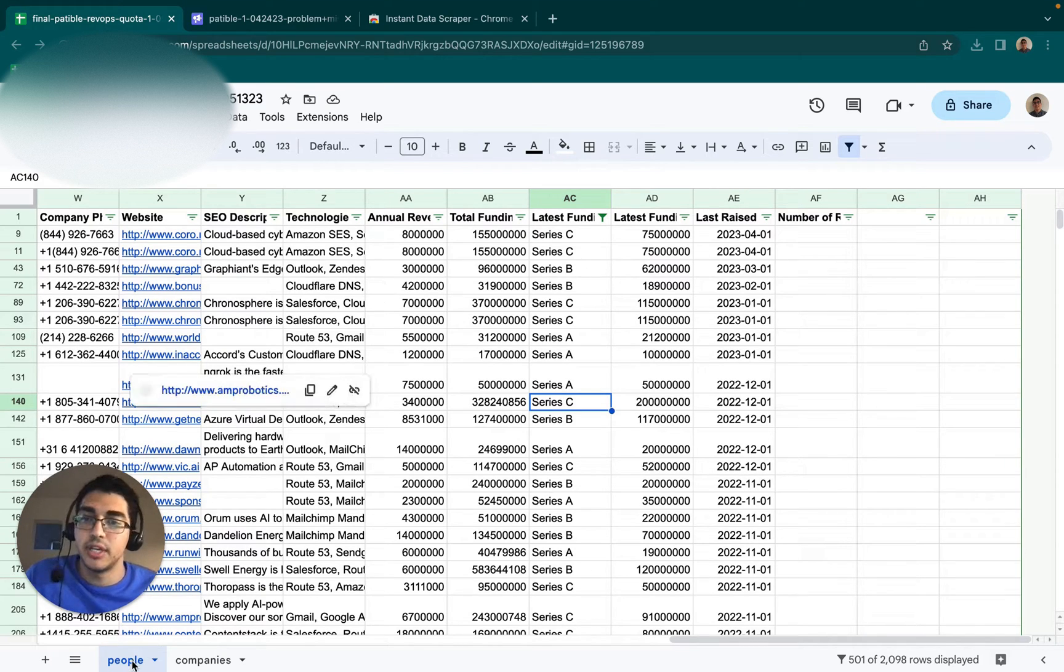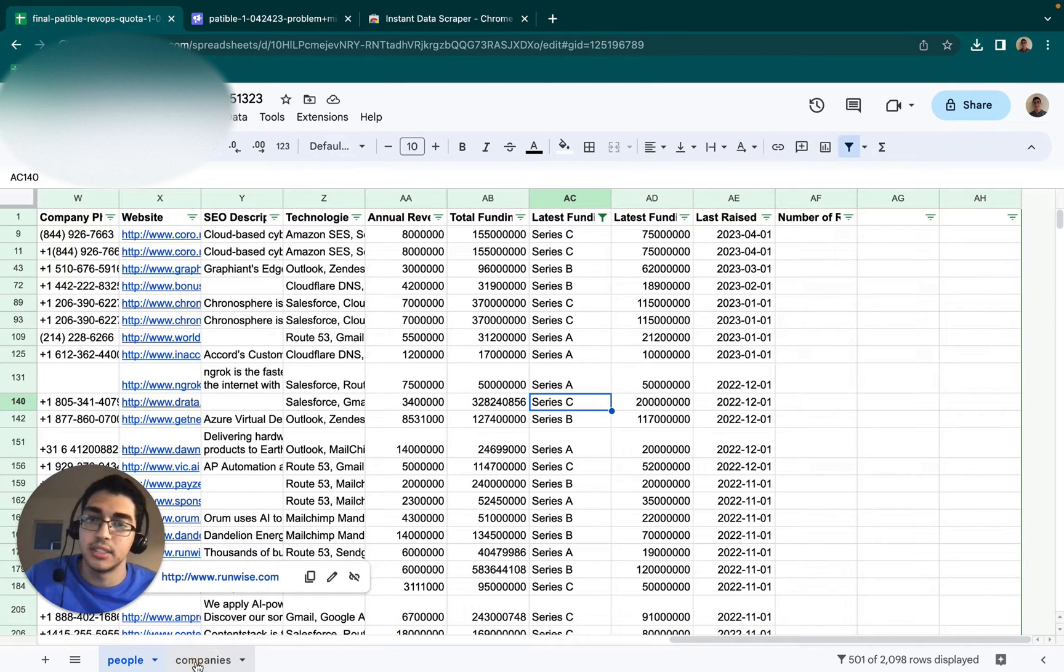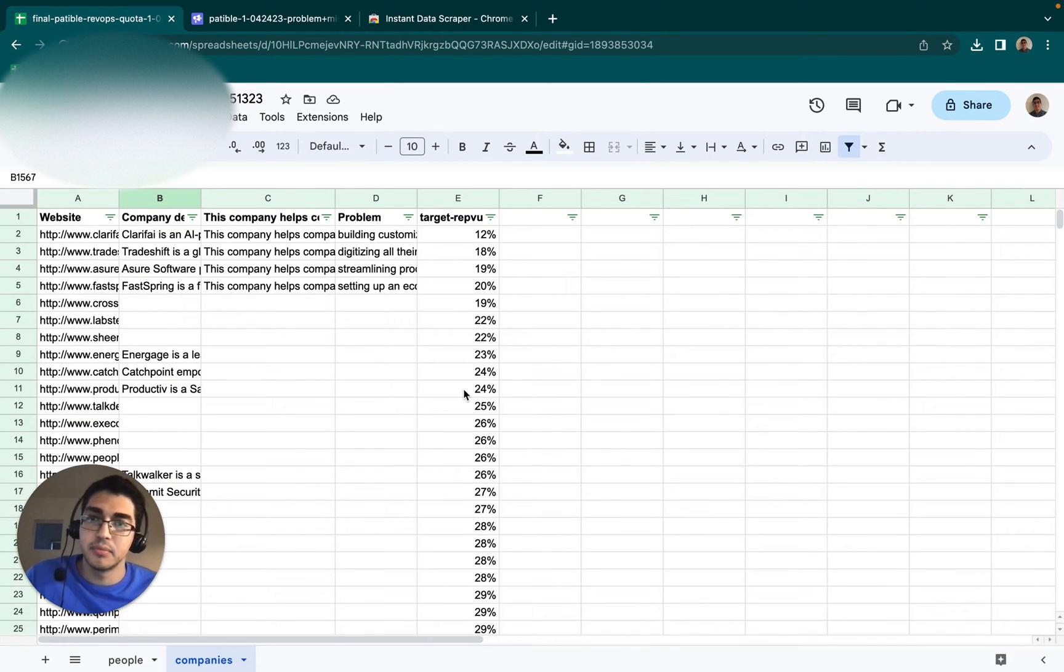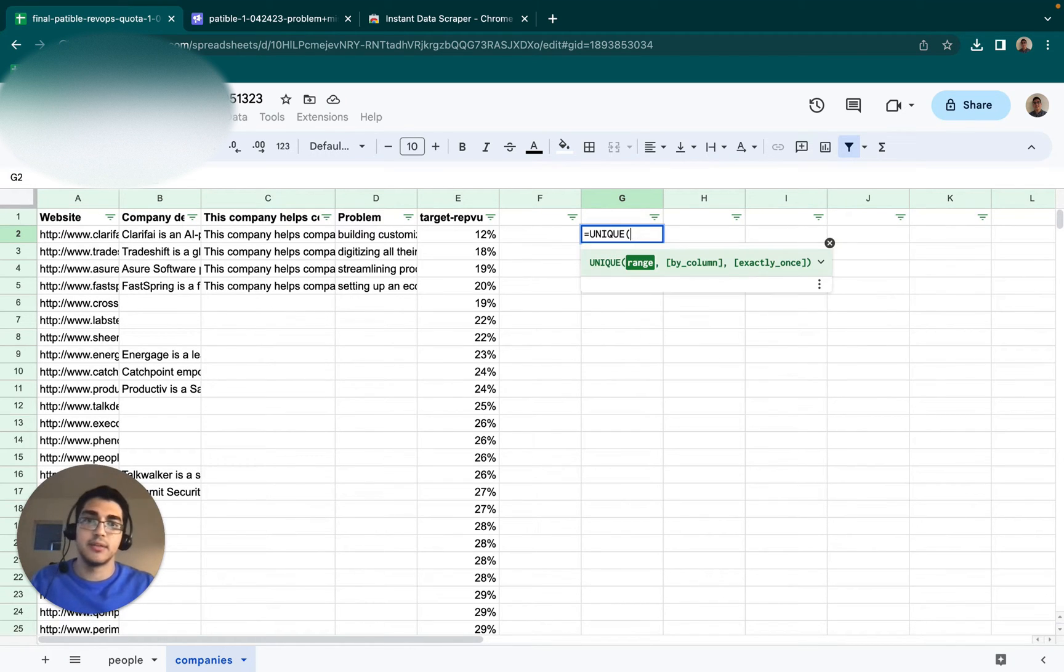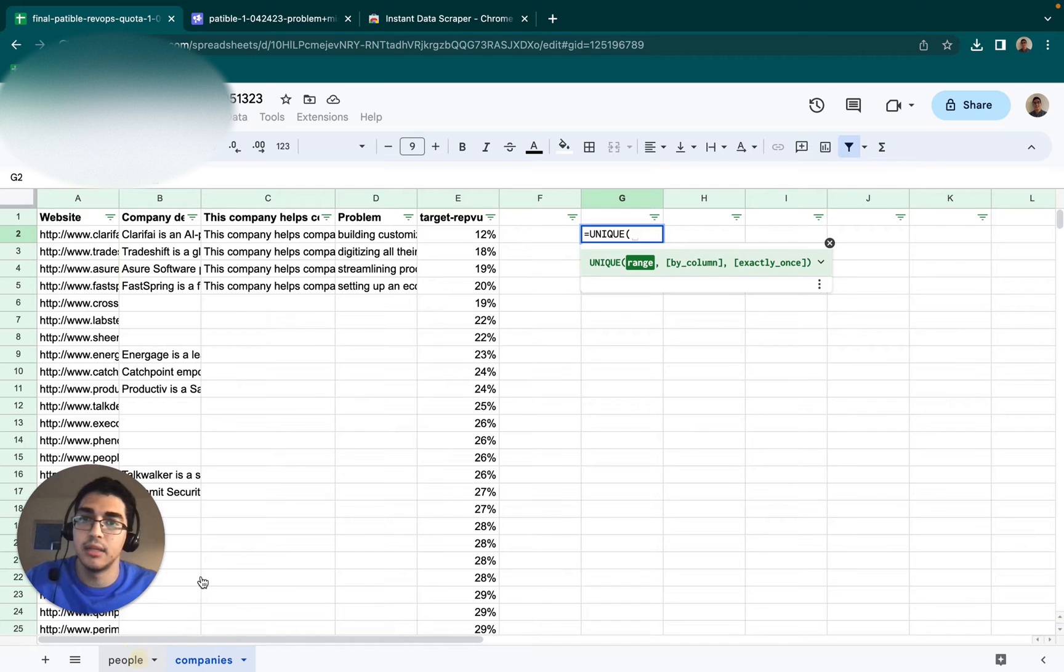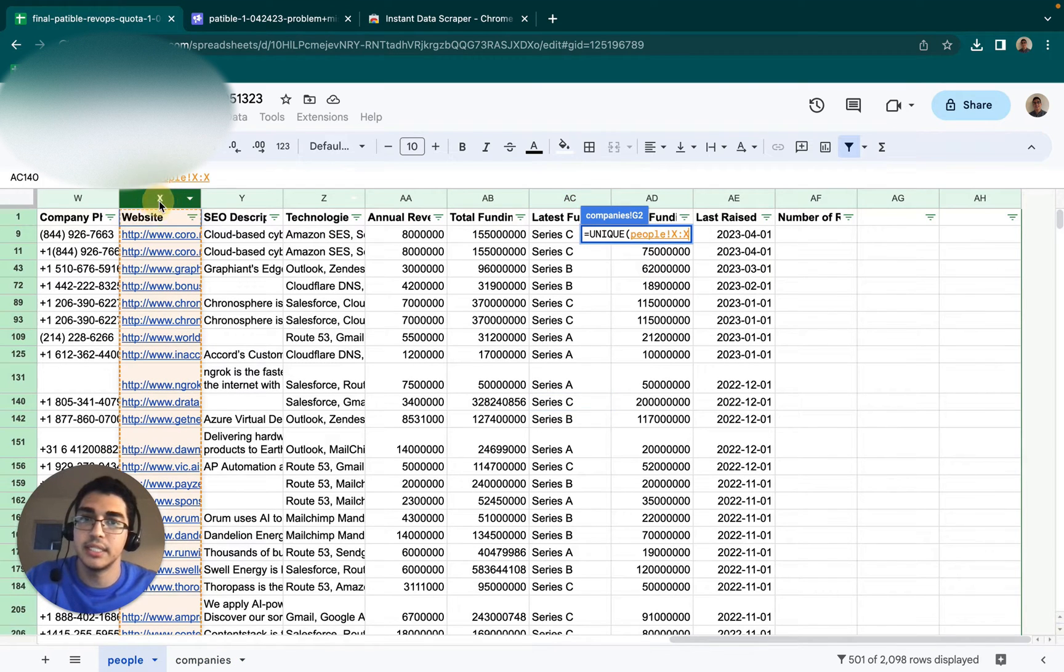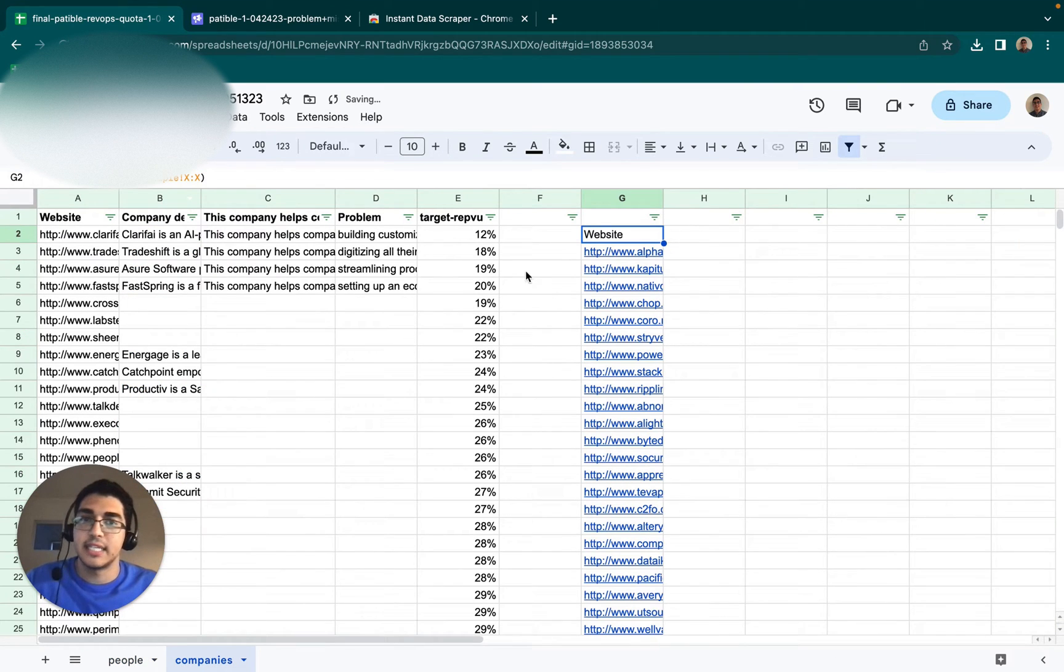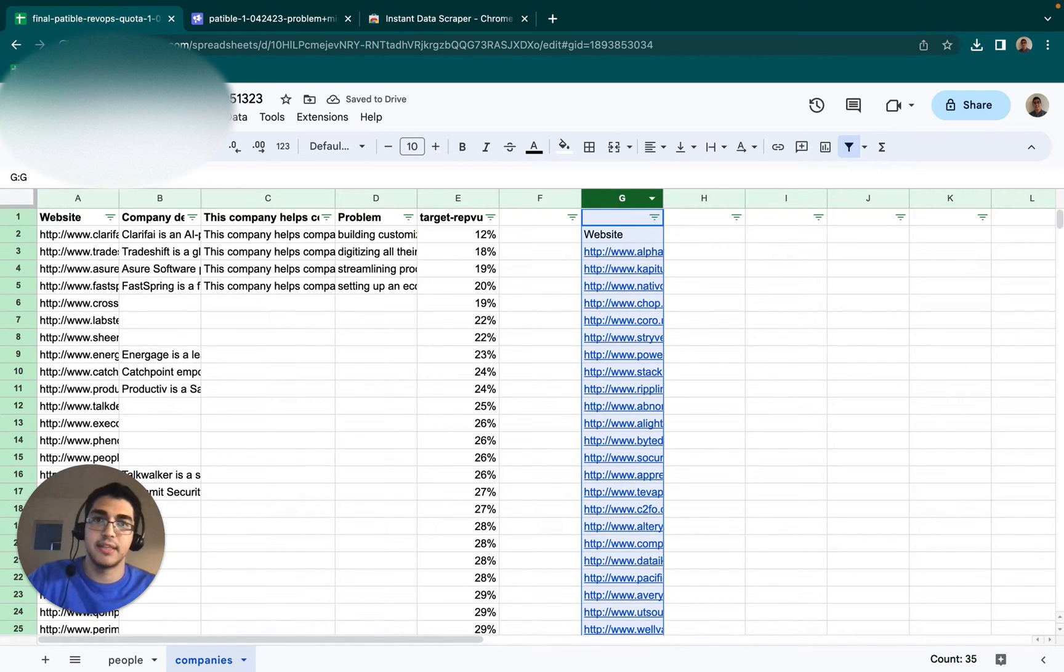Once you have the list of people, you want to just go back to that account list. And you can do something like equals unique and then select the column of domains or websites. And that's how you can kind of go from the list of people to the list of accounts. But I've already got that.